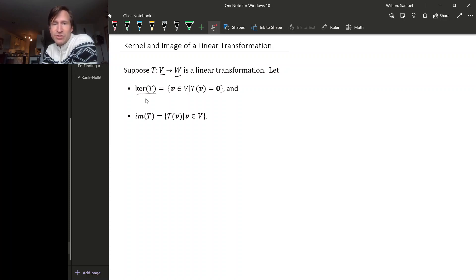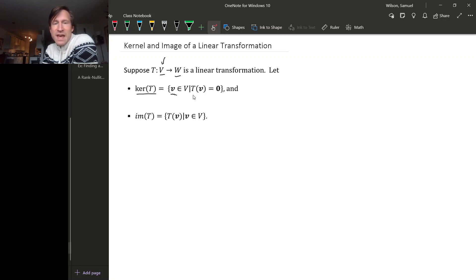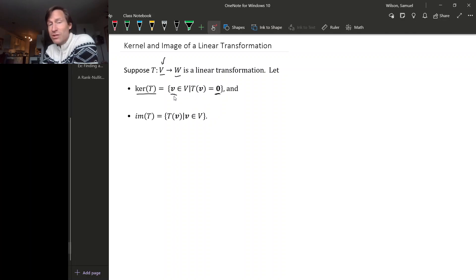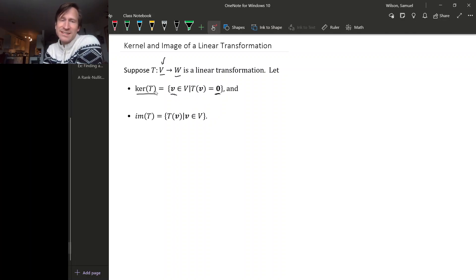The kernel of a transformation is all of the vectors in V, in the domain V, that T sends to zero. This is very much like the null space of a matrix, except T isn't a matrix — it's a linear transformation.